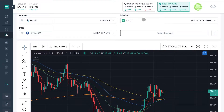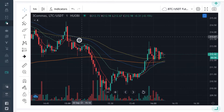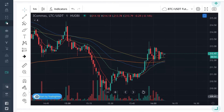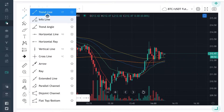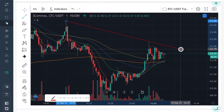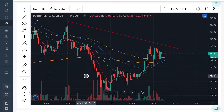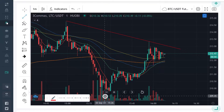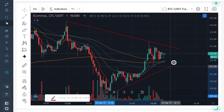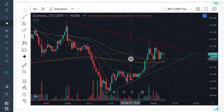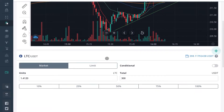This is our TradingView chart, powered by TradingView, so you can use any of the tools and indicators that you would on your regular TradingView chart. As you can see, I've got some exponential moving averages here and I can draw trend lines. We have these basic tools powered by TradingView.